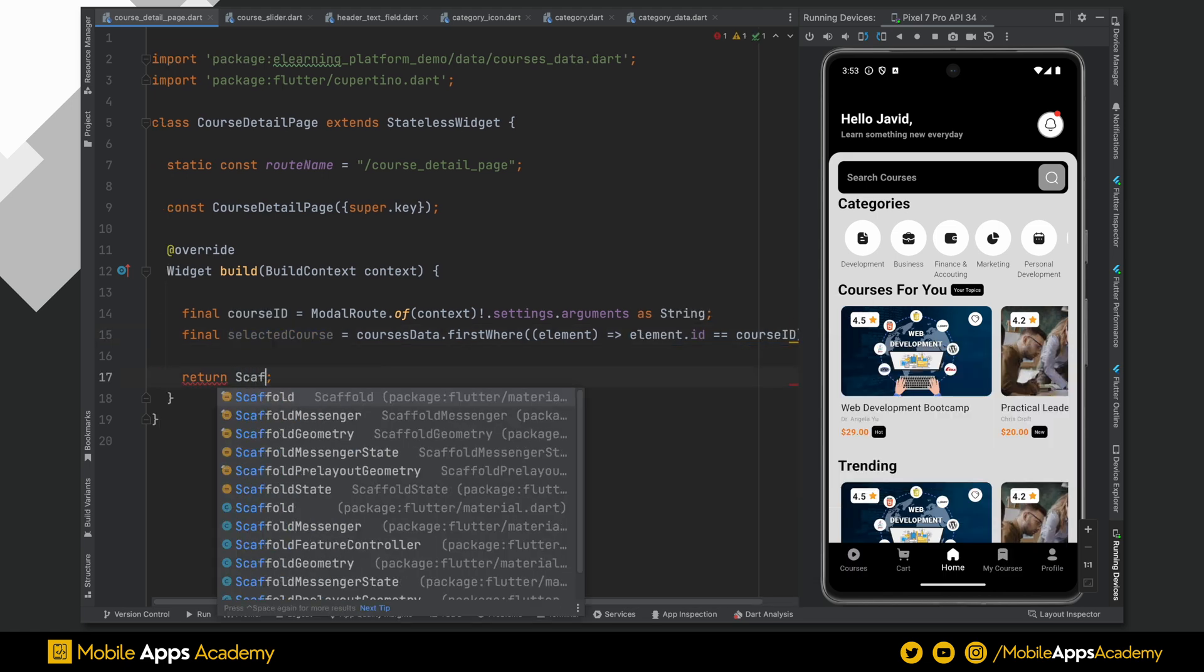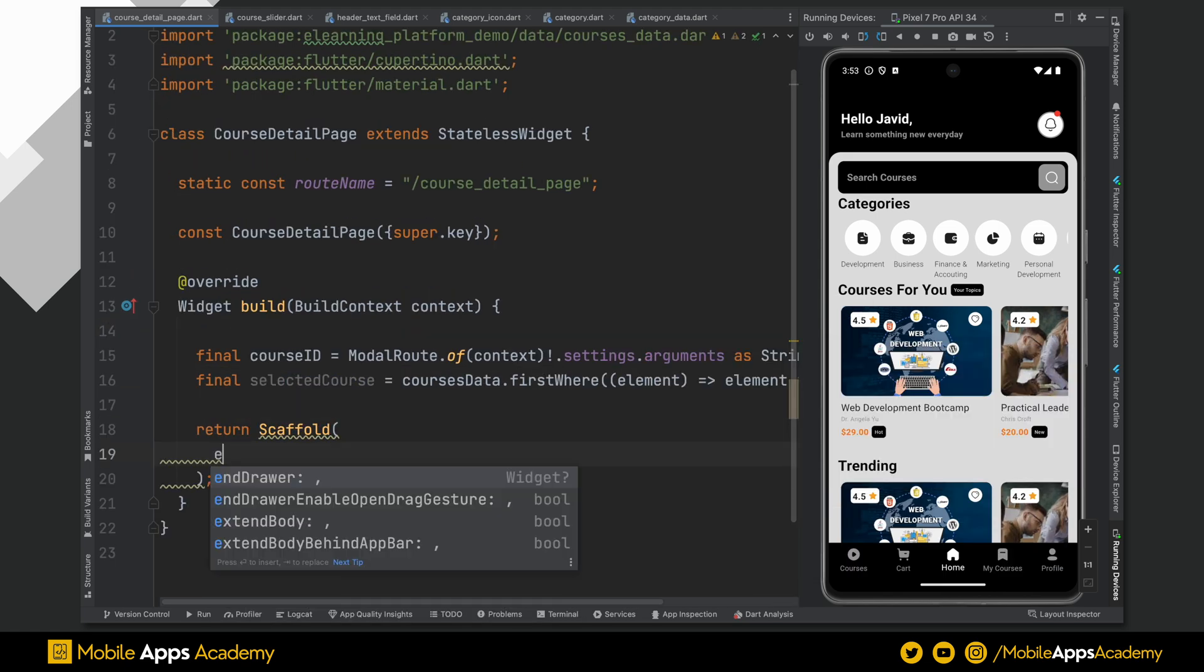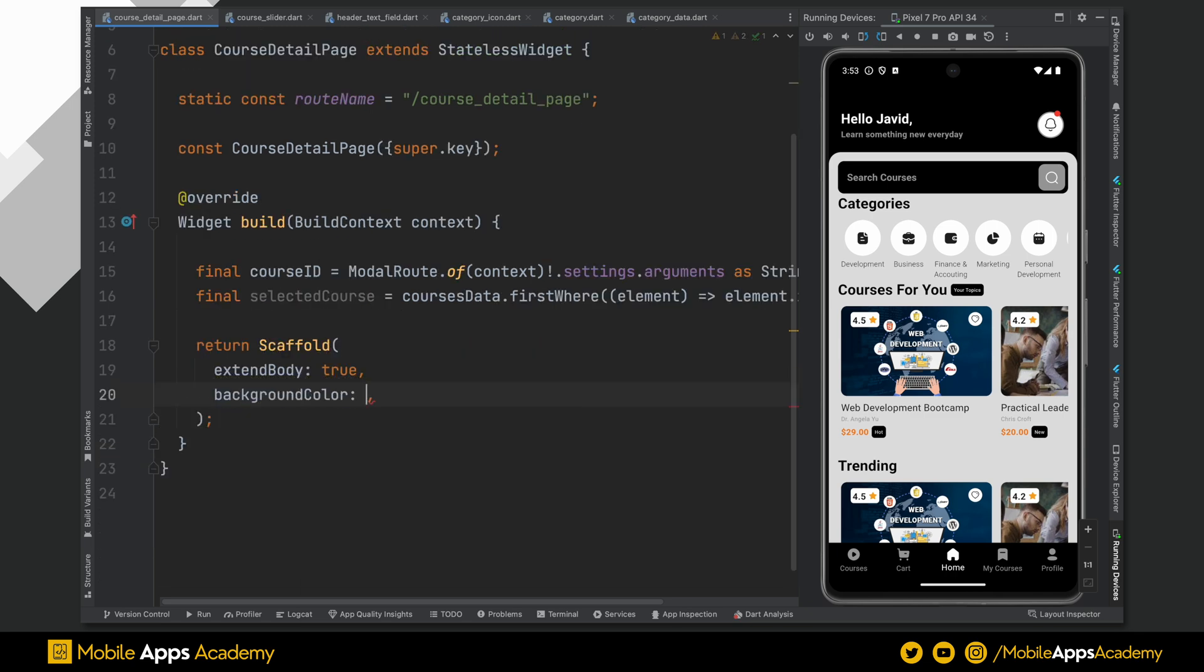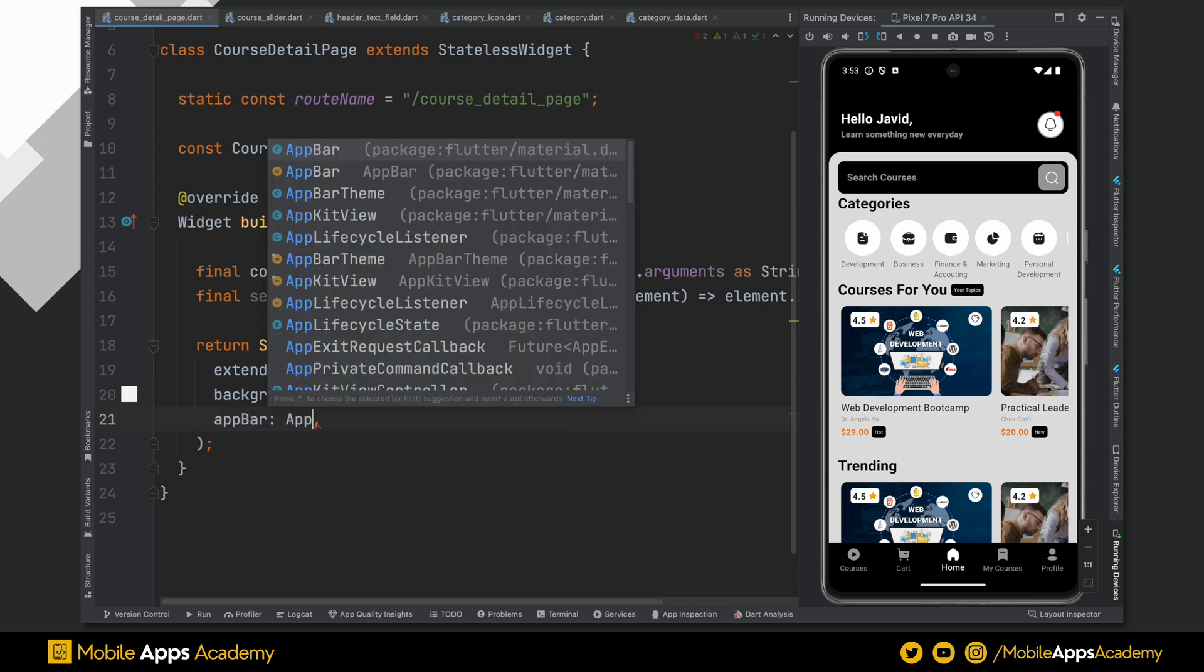Set extend body to true and background color to grey with 100 shade. We need an app bar for this.